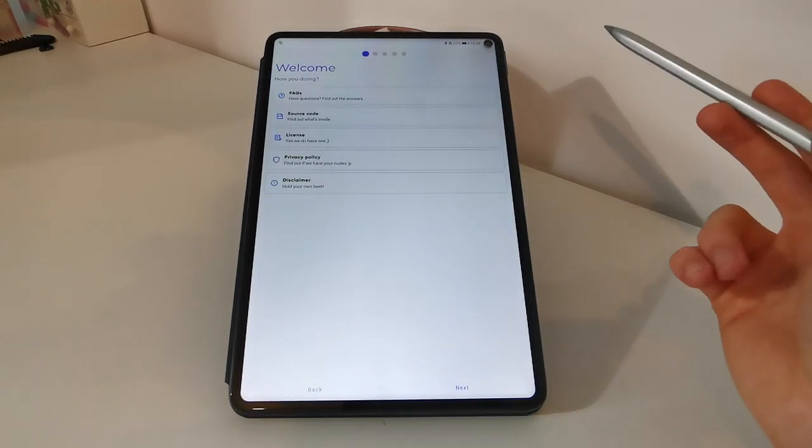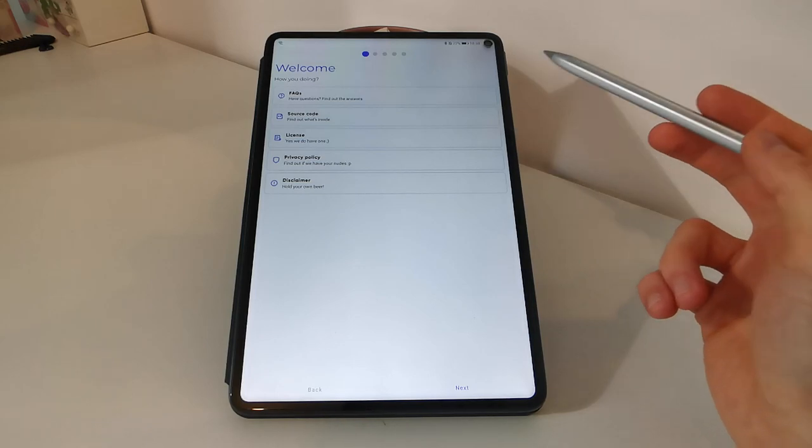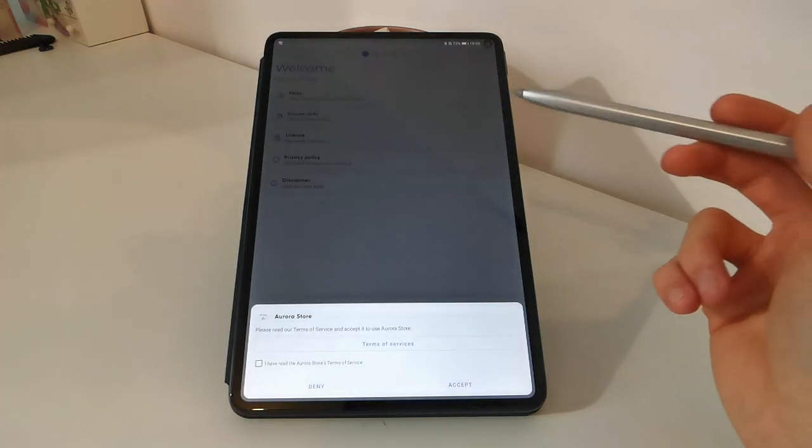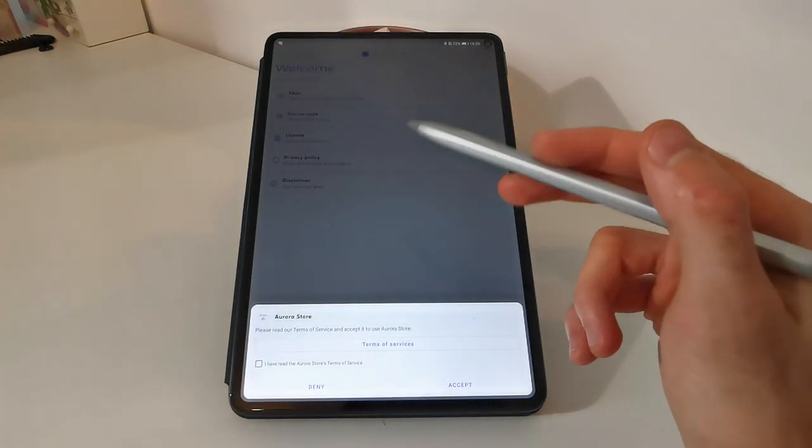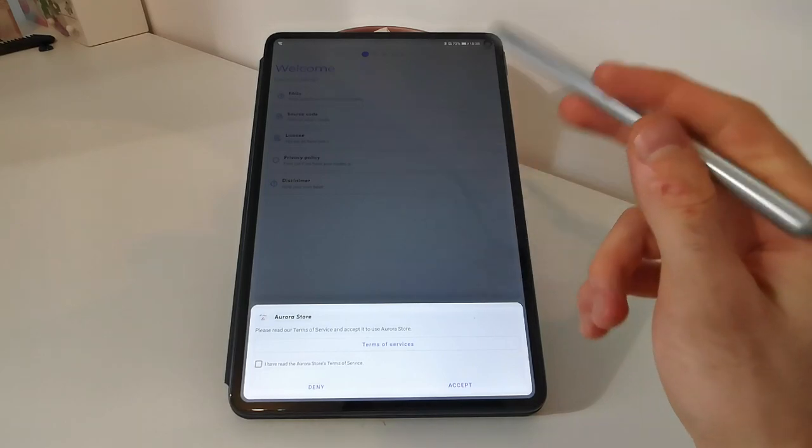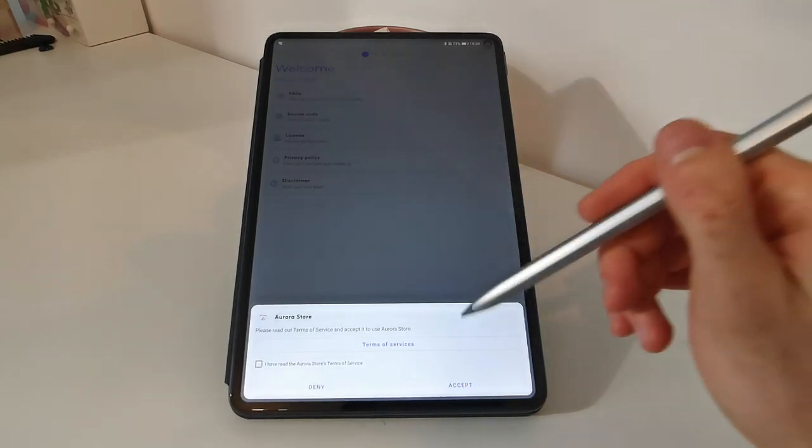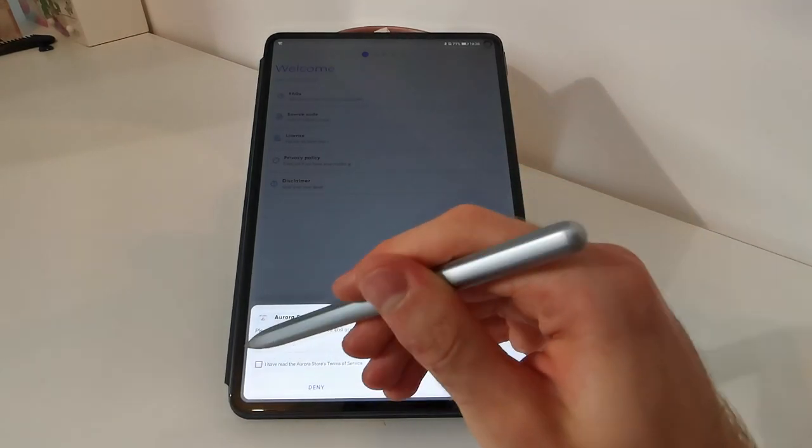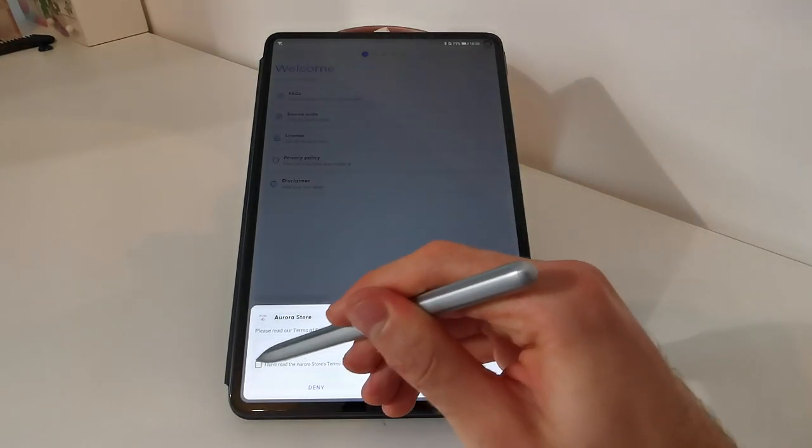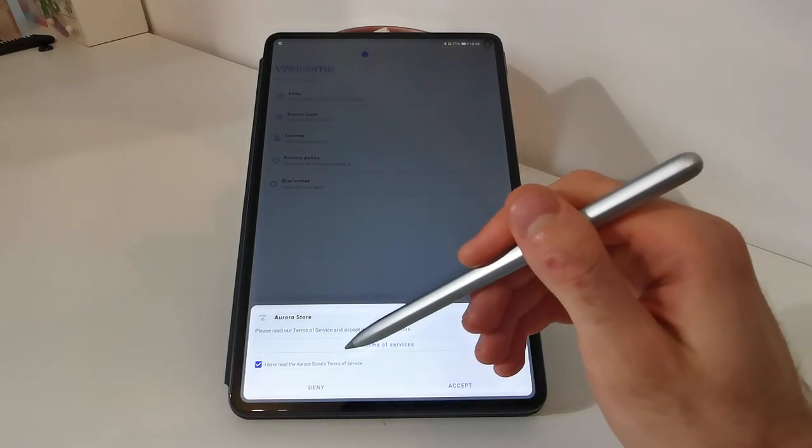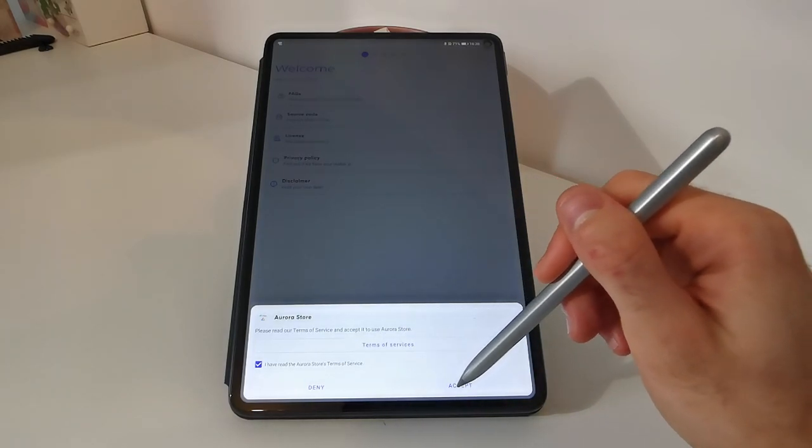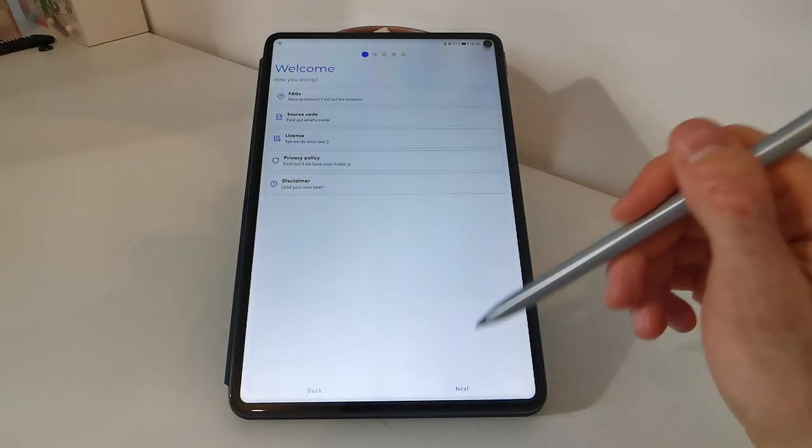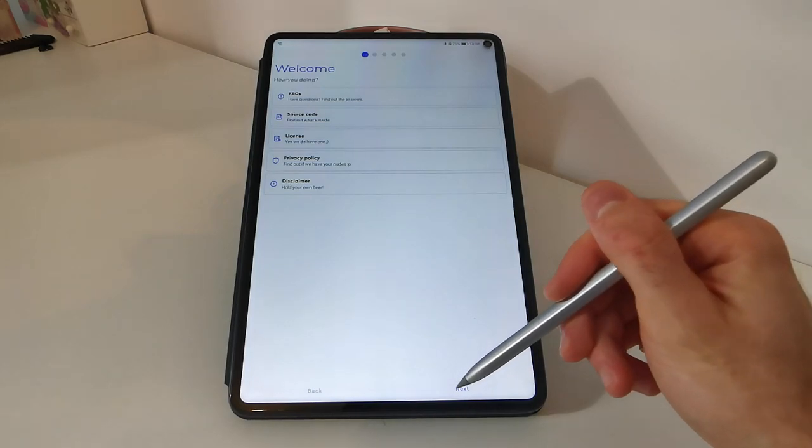In this page, there are the license, source code and so on and so forth about the app. Just wait until this notification will appear. Tap on I have read the Aurora Store's terms of service. Tap on accept. Then you can tap on next.